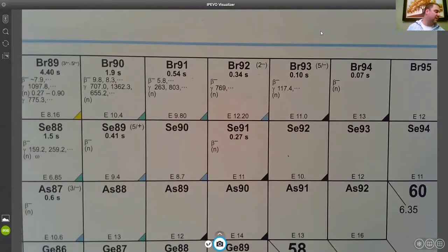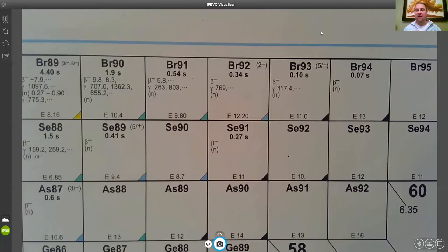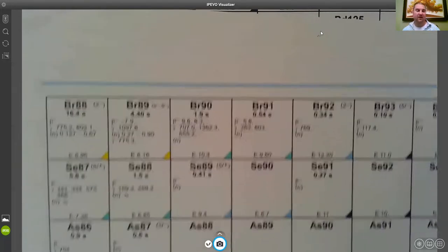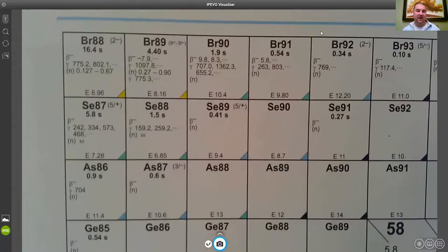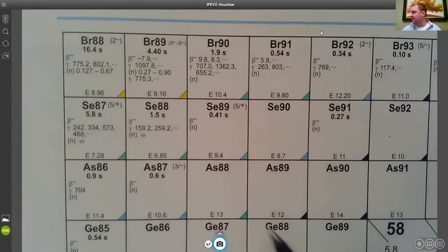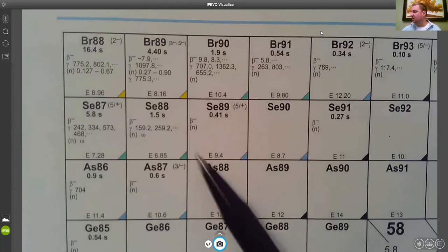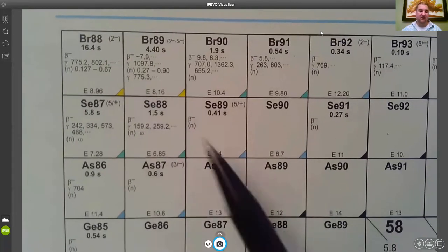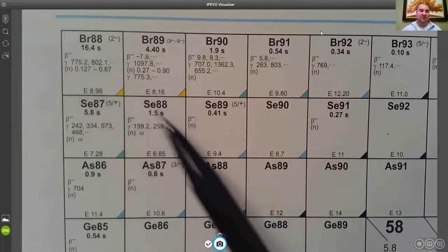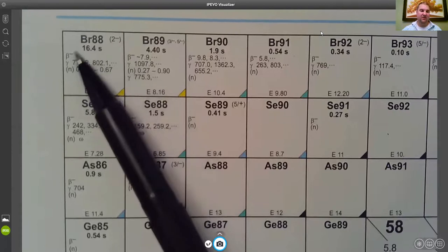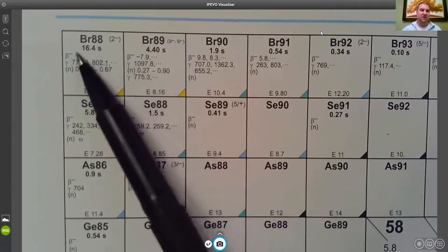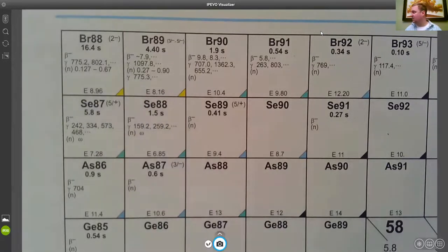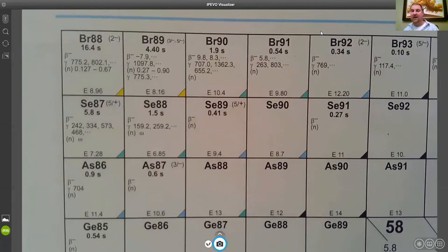So of course everything that is in an isobar if it's undergoing beta minus decay it's going to work its way up. So everything in this mass 88 isobar is going to eventually work its way up towards bromine-88 which is itself in turn going to decay to some other mass 88 nuclide.